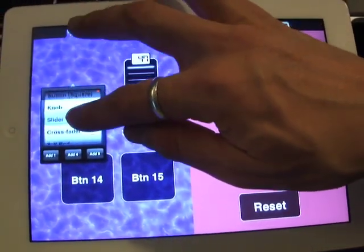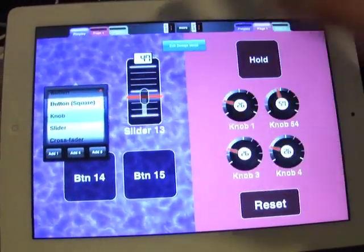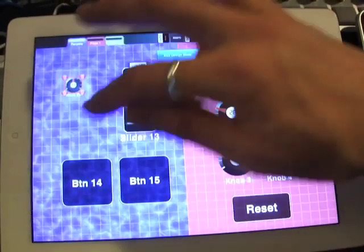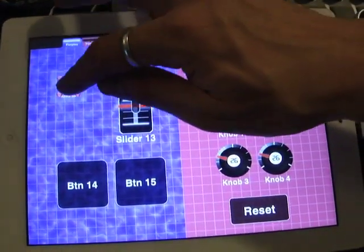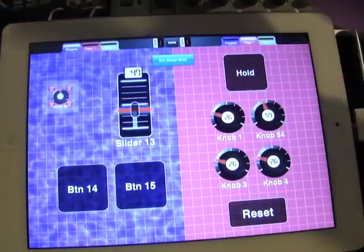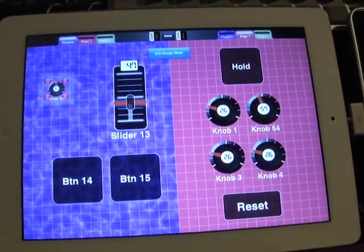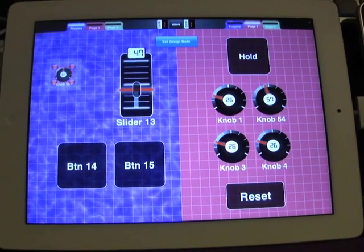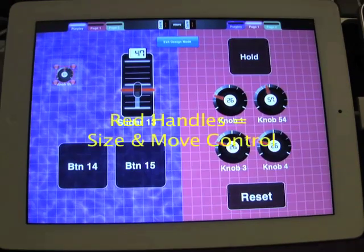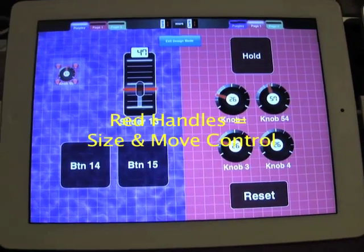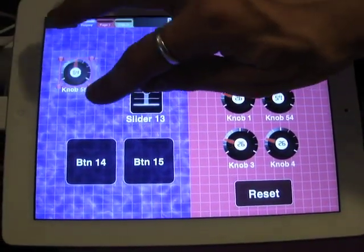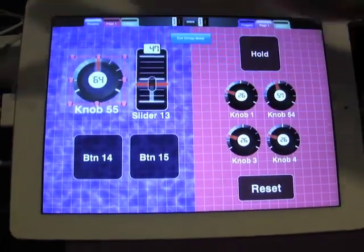So I'm going to tap here, choose the type of control. I can choose slider, I can choose knob, I'm going to choose knob, add one. The control is here, it's got its red sizing handles around it. The red sizing handles mean that I can move it, and I can also size it.